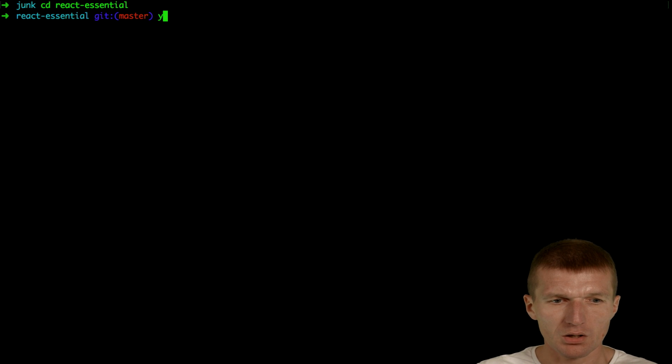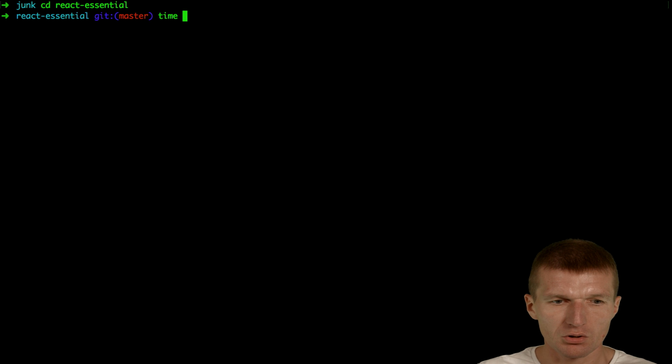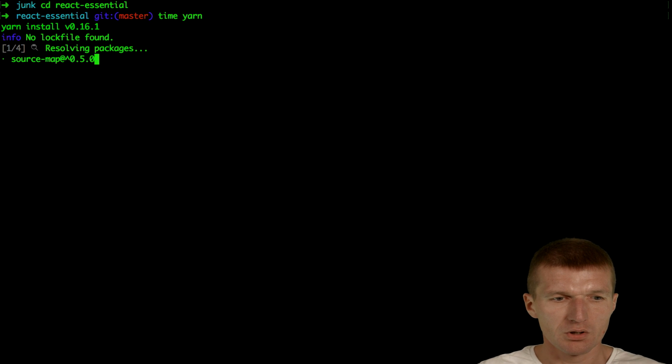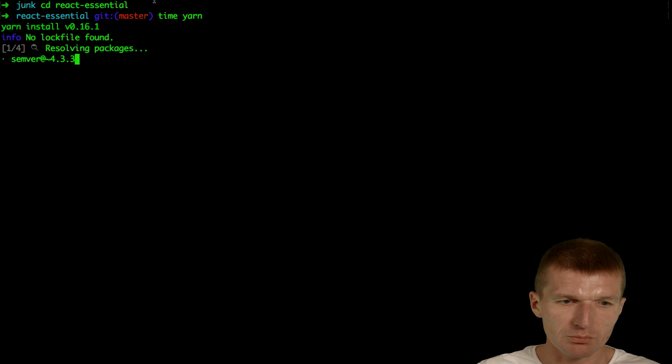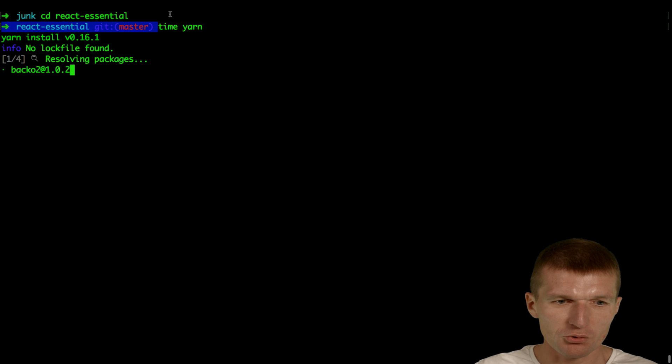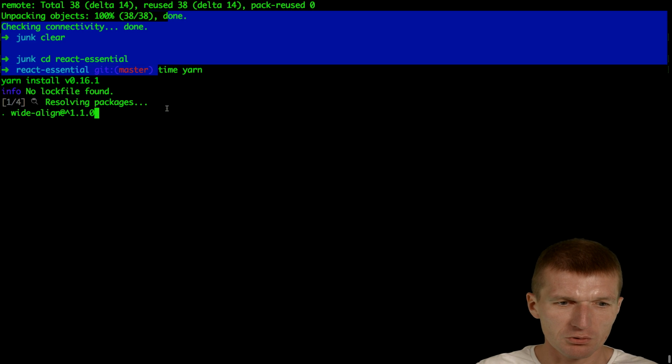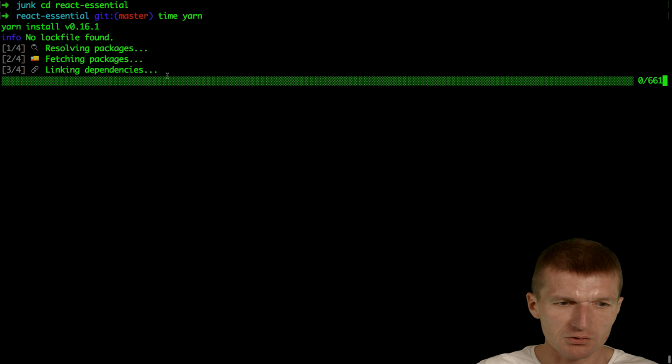I will just say time yarn. And this time is just to measure the time. Usually you would not start it like this.